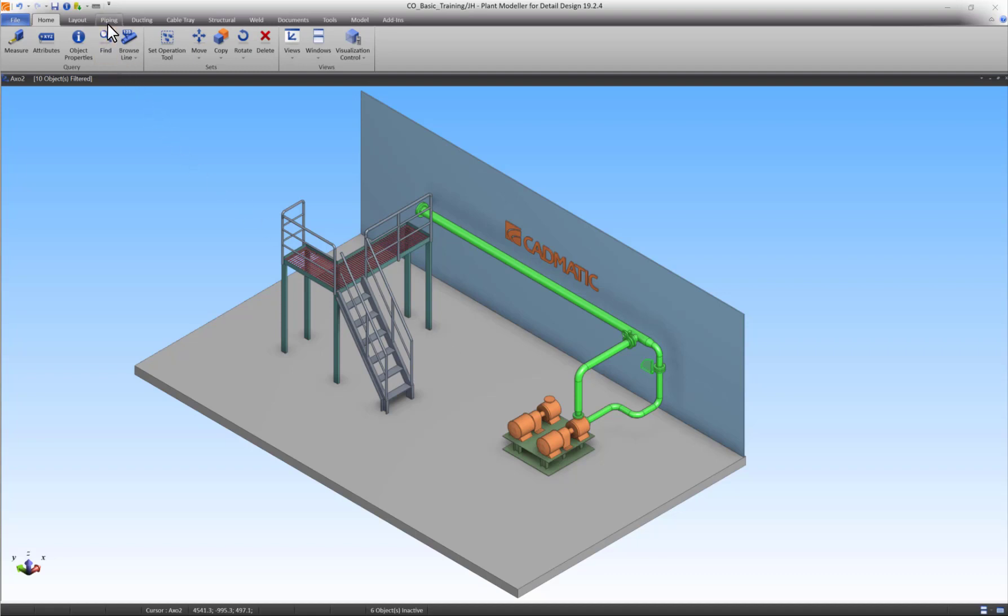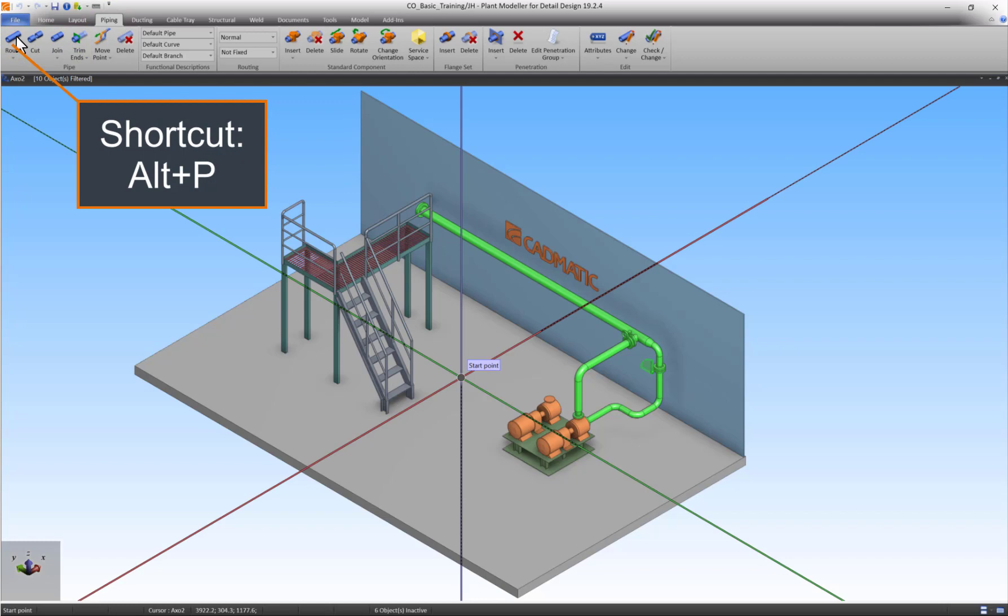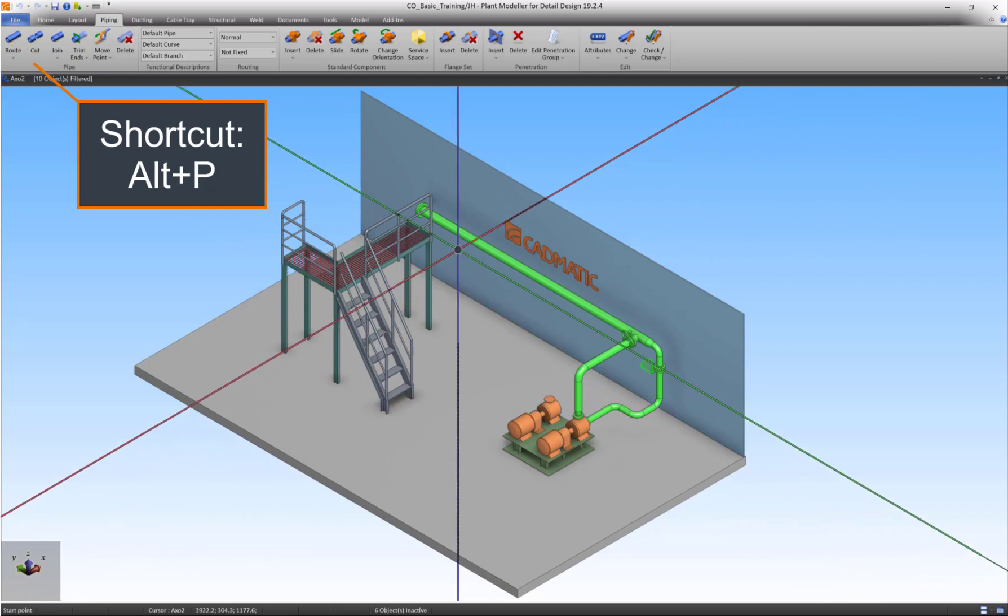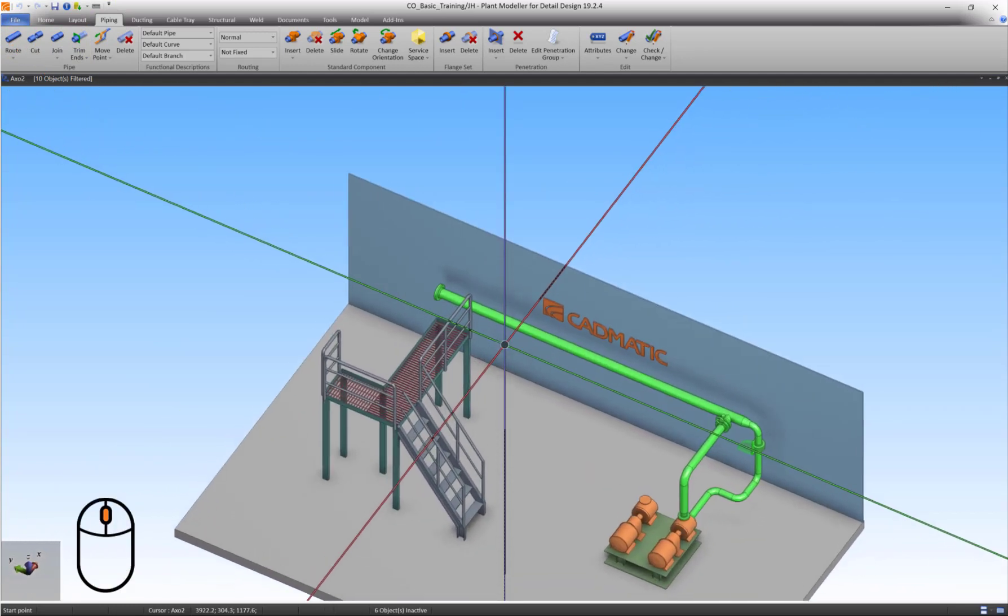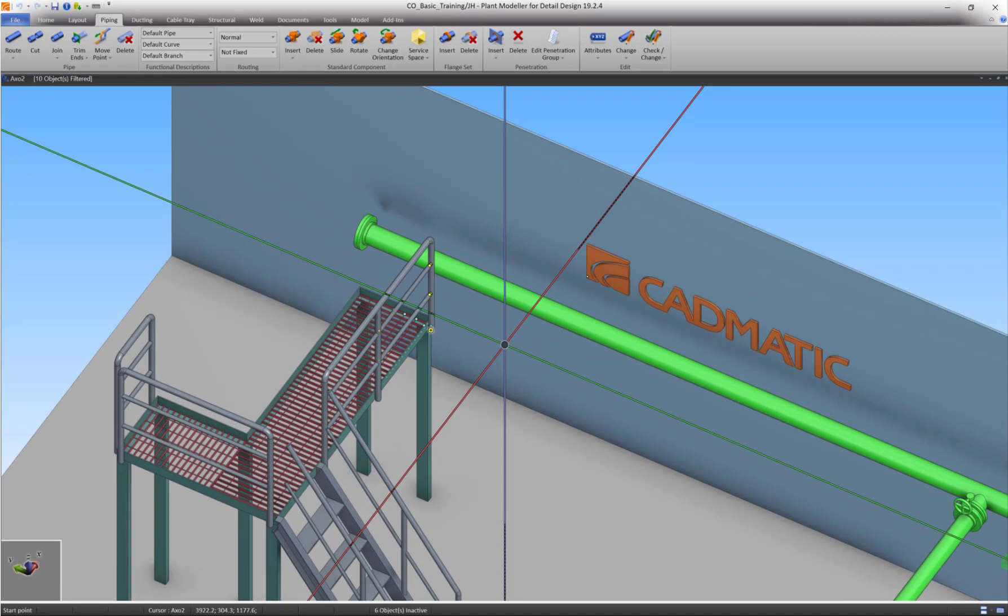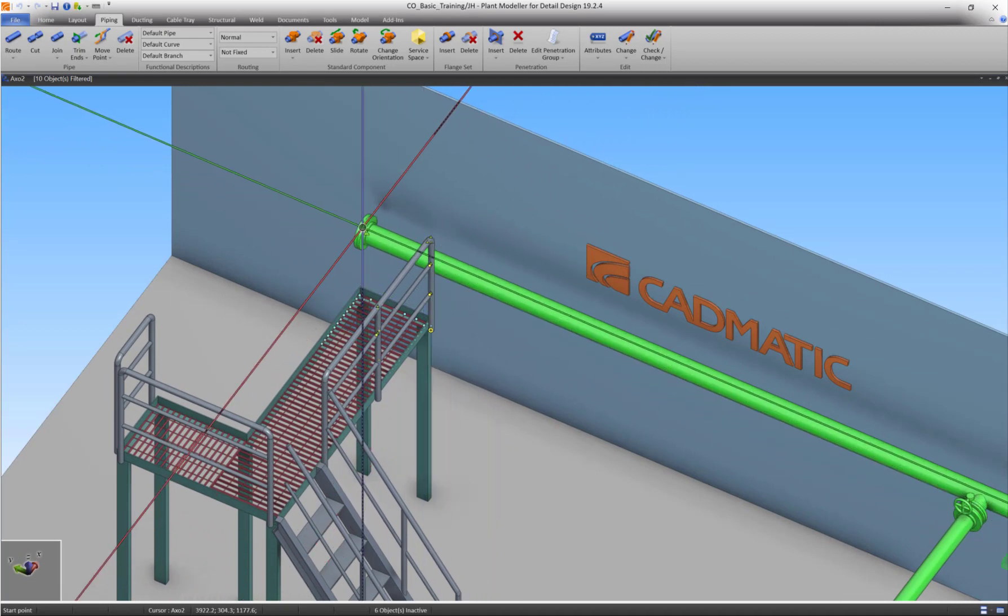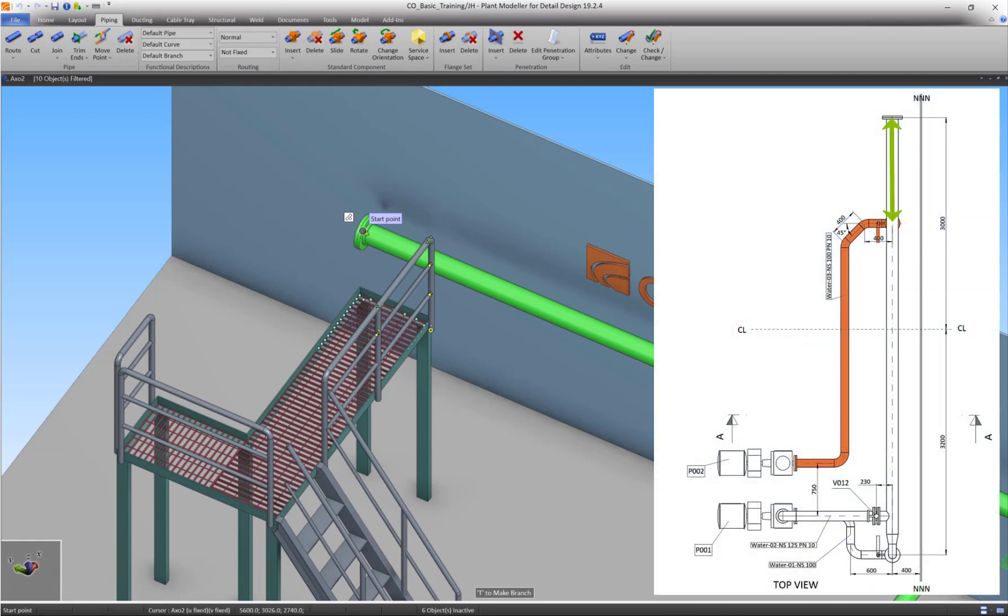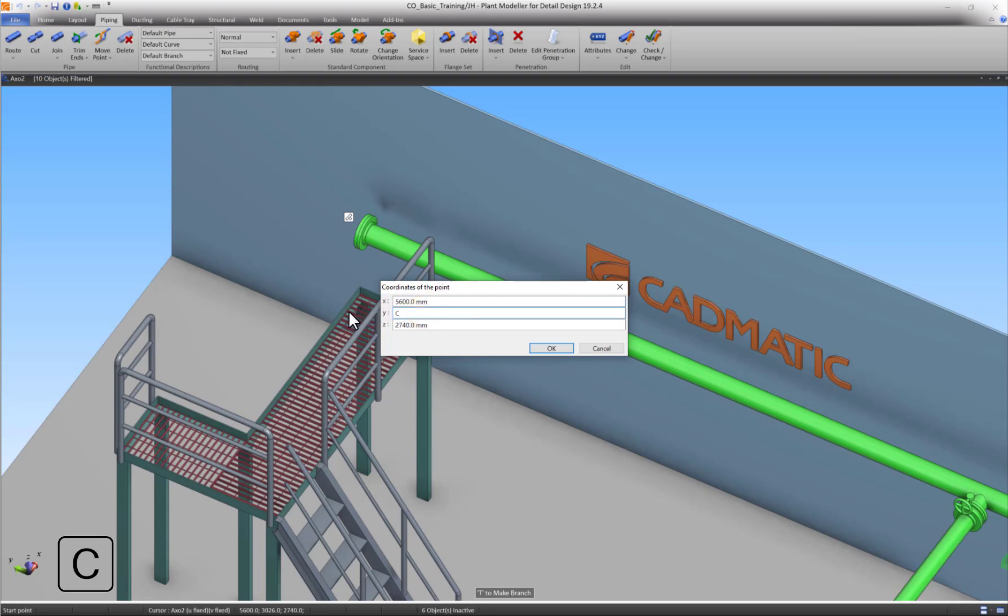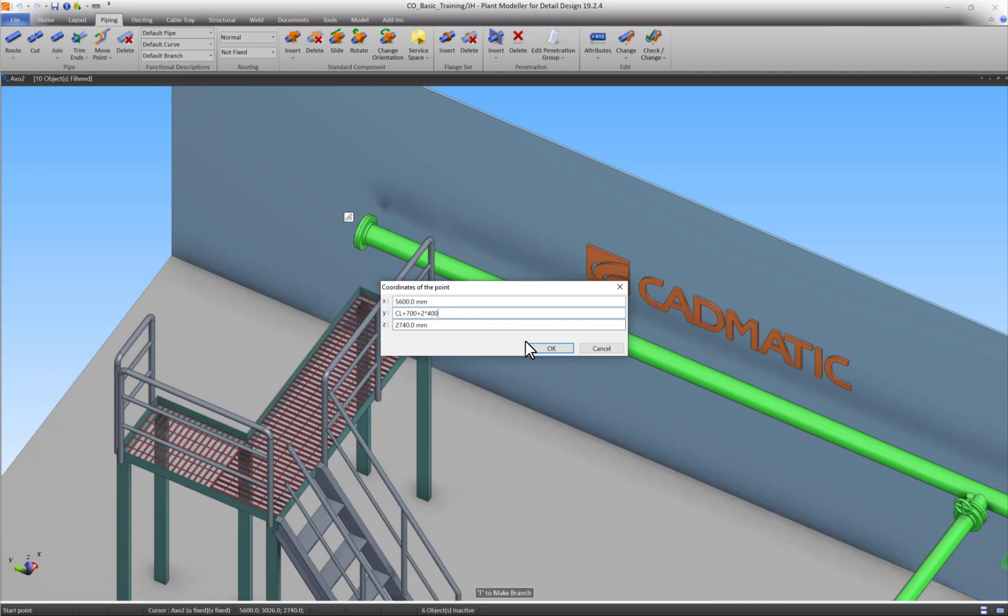Start the pipe routing command and move the cursor near the two flanges. Press Q to lock onto the connection. The only thing we need to change now is the Y coordinate. Open the query window and change Y to CL plus 700 plus 2 times 400. Press OK.